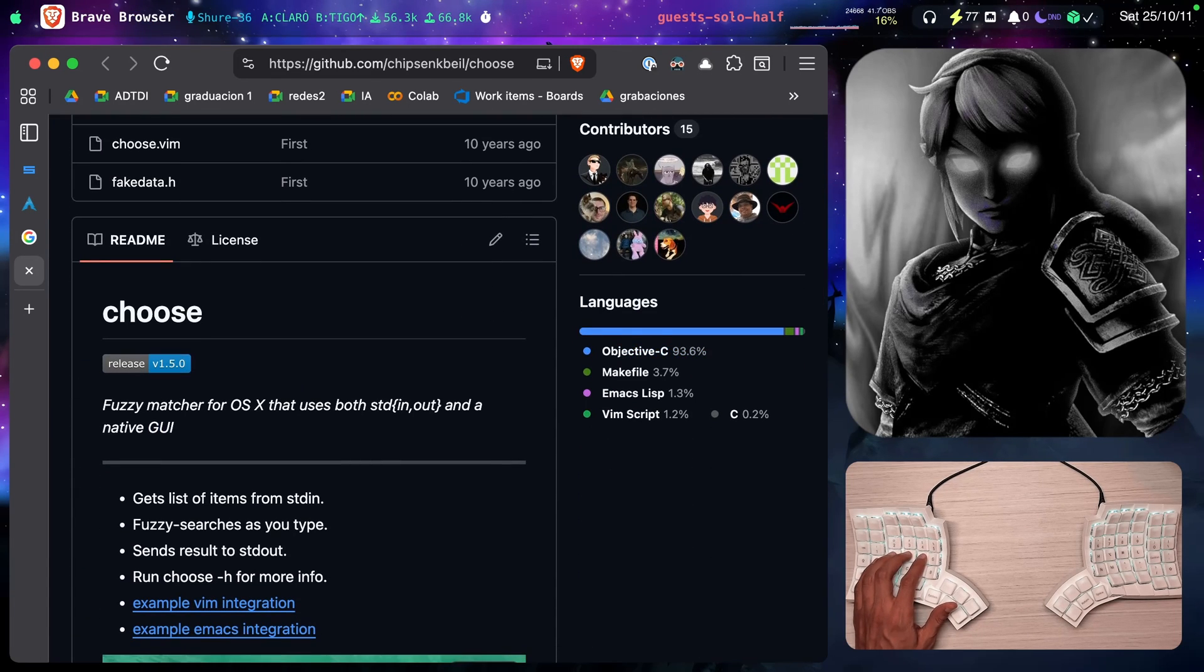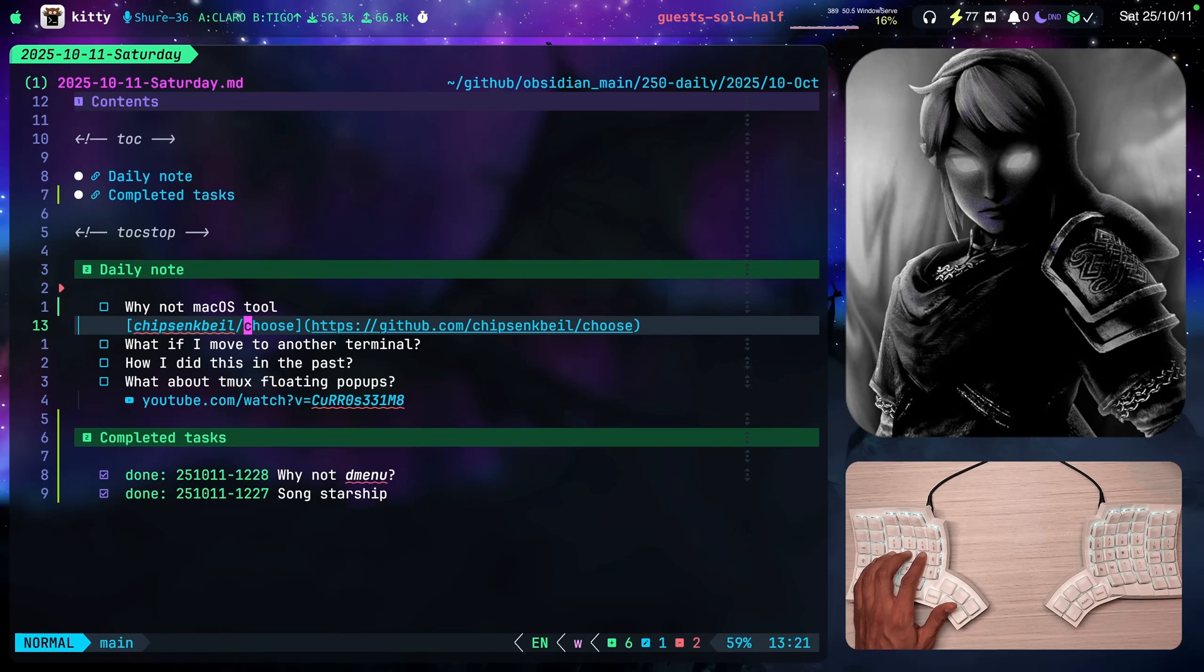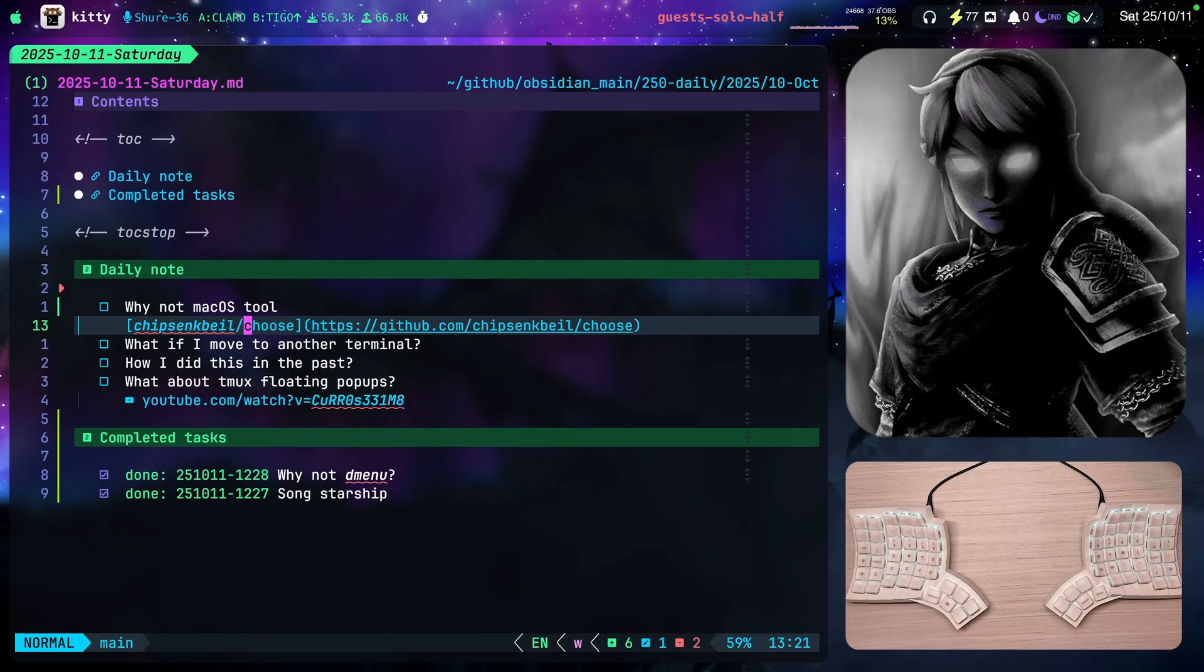So why not something like this then? I thought about it, but why do I want to install an additional tool when I can use something that is already built into my terminal?